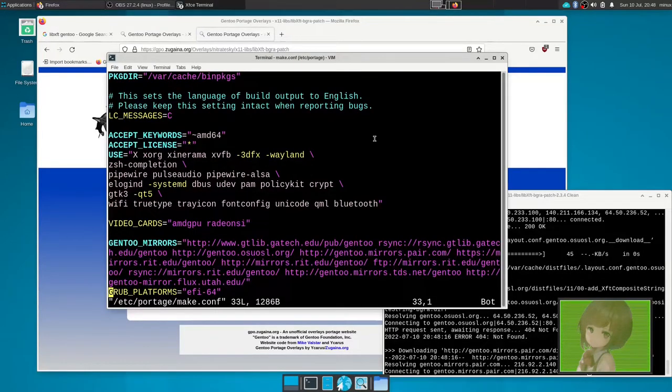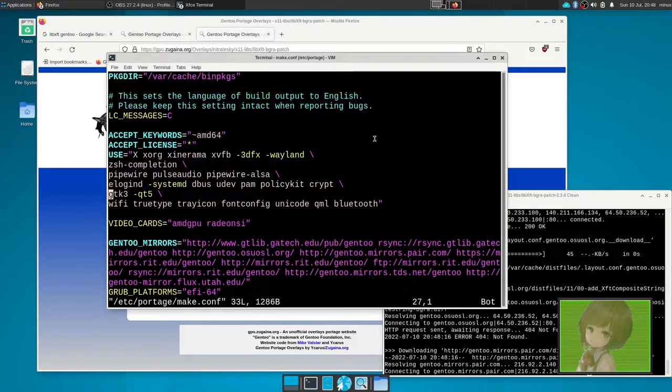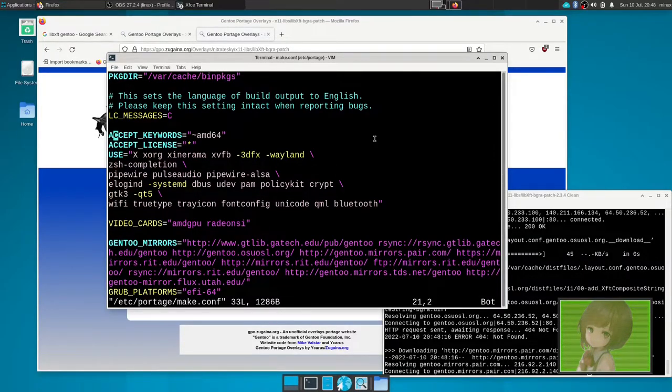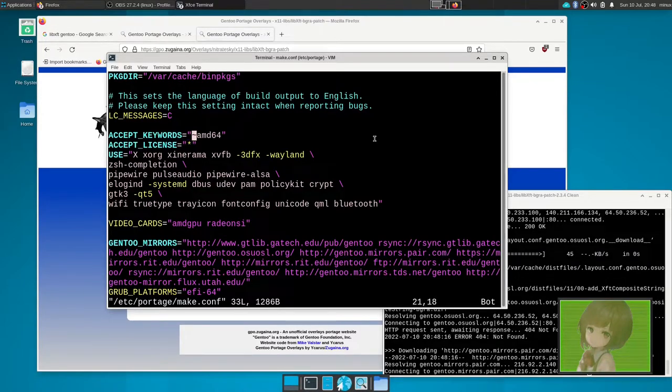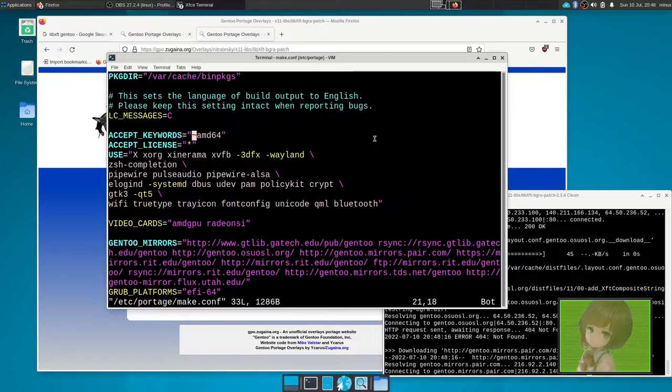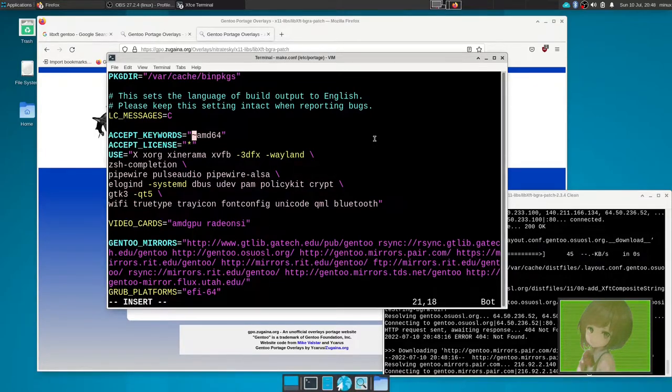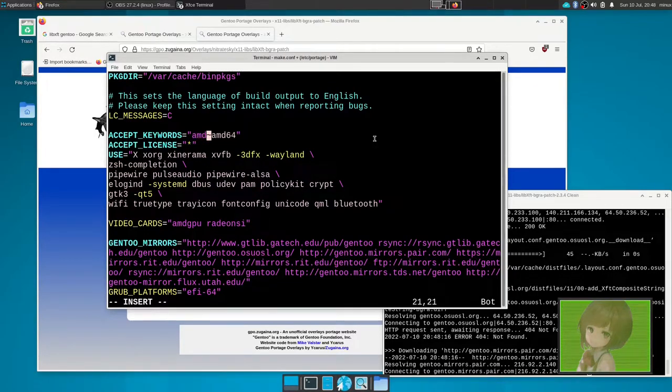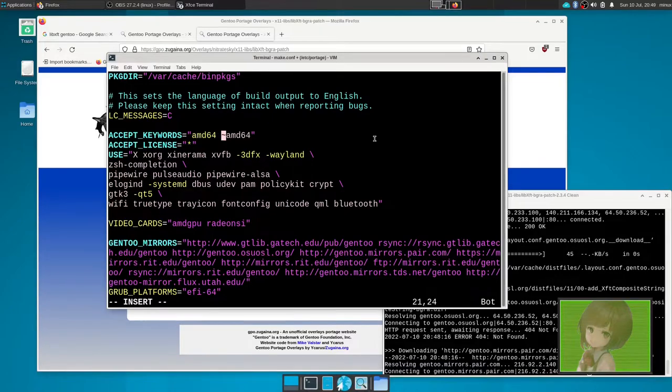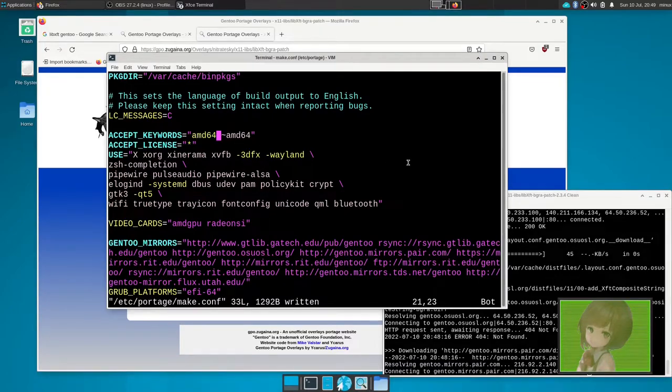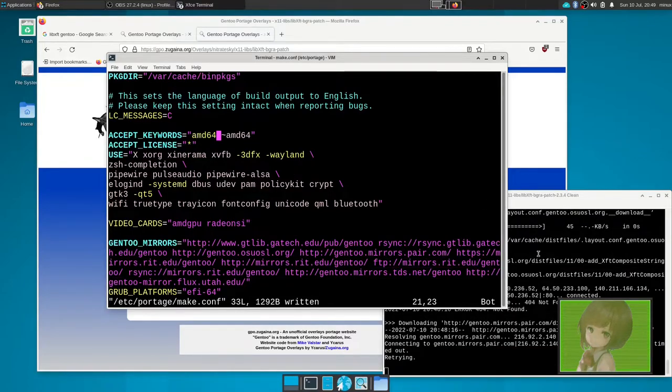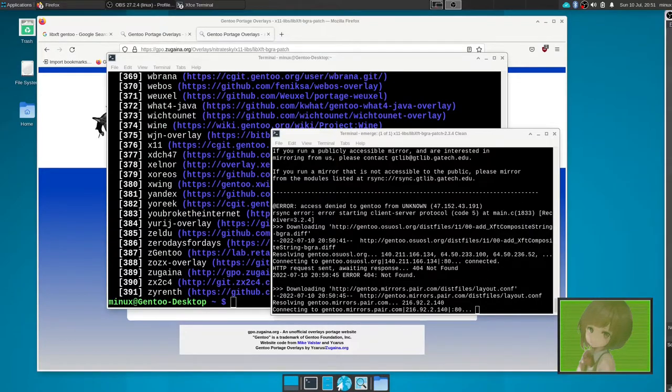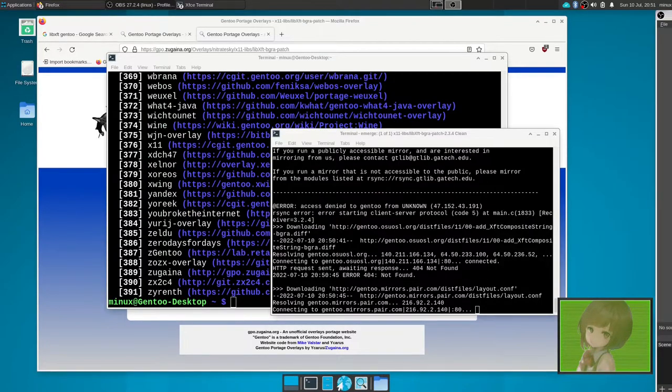So what we want to do is add the accept keywords line and add tilde amd64, which I'm also going to add amd64 because I do want to accept both of them. And with that, you should be able to compile it if you're not able to. We'll pause the video and see if the thing emerges.